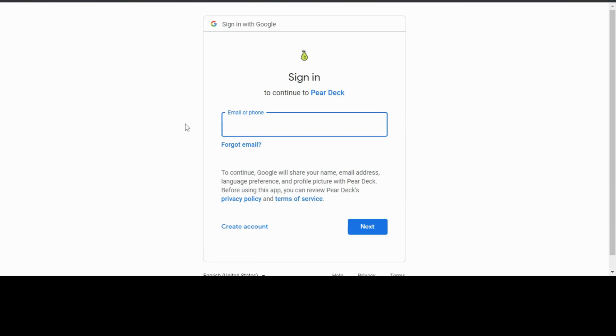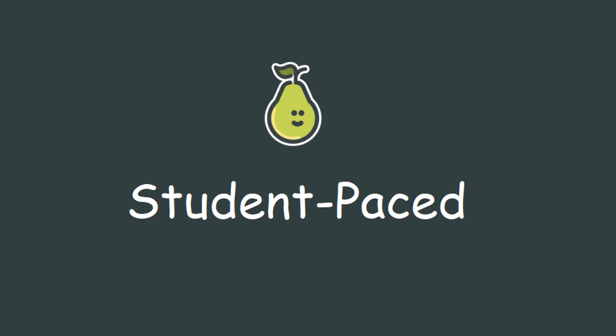You will be directed to sign in if you are not already signed in. Please use your at riversideunified.org email address in order to access the Pear Deck.